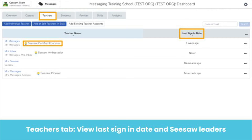The Teacher tab shows you the last sign-in day for each teacher in your dashboard. You can also see which teachers are a part of your Seesaw professional learning community, such as ambassadors, Seesaw certified educators, and pioneers. You can reach out to your Seesaw leaders to brainstorm ways to support low-engaged teachers. From this tab, you can also visit and engage with specific classes by clicking on the name of the teacher.